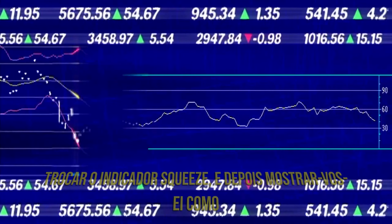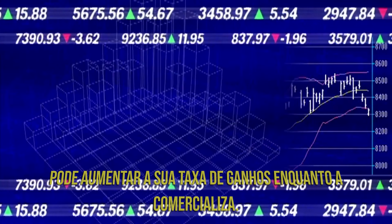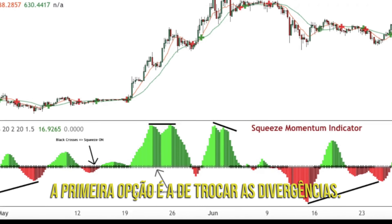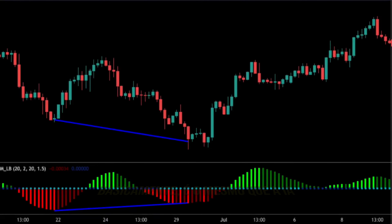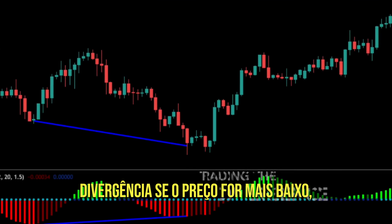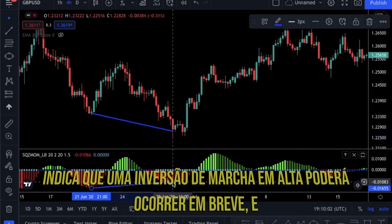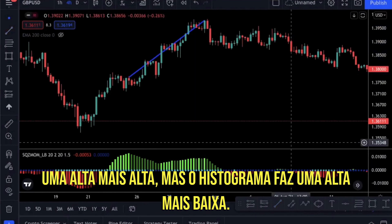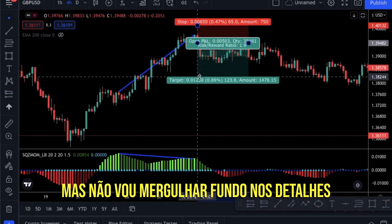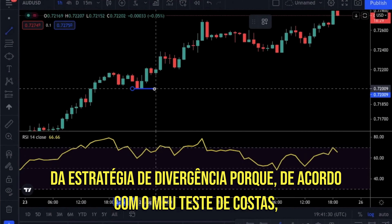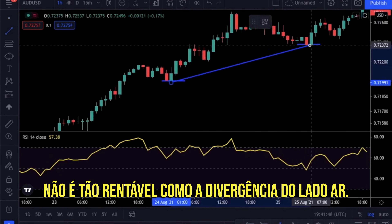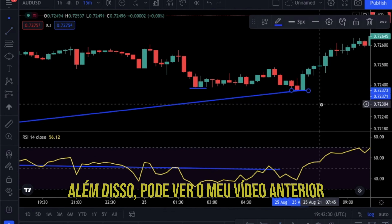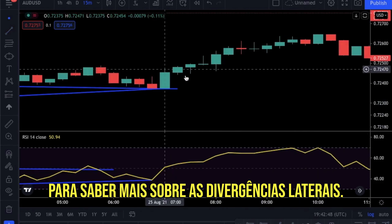Let me start by explaining the regular ways to trade the squeeze indicator, and then I will show you how you can increase your win rate. According to Lazy Bear, there are two ways to trade the Squeeze Momentum Indicator. The first option is to trade the divergences — basically, it is the same as the RSI divergence. If the price makes a lower low but the histogram makes a higher low, it indicates a bullish reversal might occur soon. It gives a bearish signal if the price makes a higher high but the histogram makes a lower high. But according to my backtests, it is not as profitable as the RSI divergence, so I will not explain it in detail. Feel free to ask questions in the comments or check out my previous video to learn more about RSI divergences.